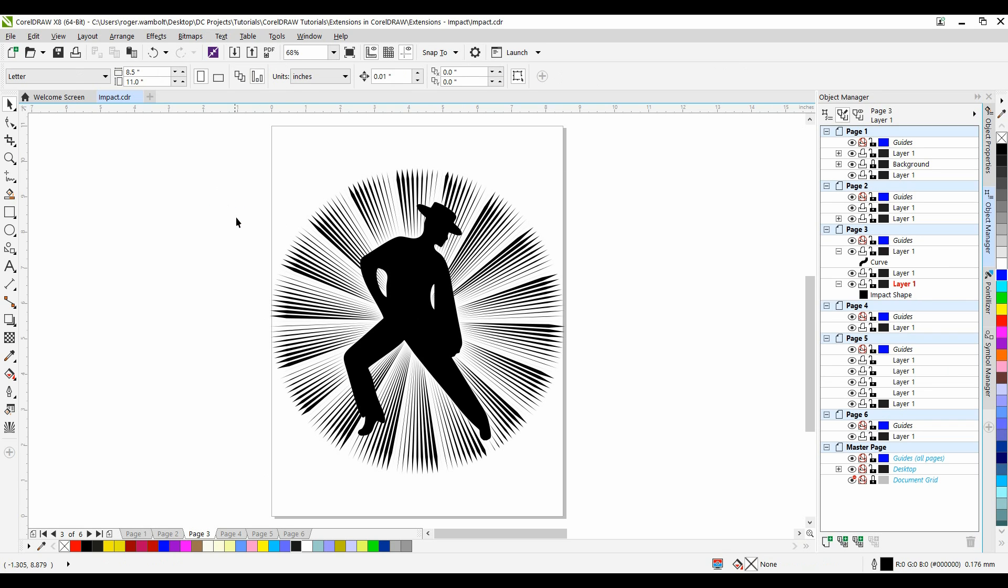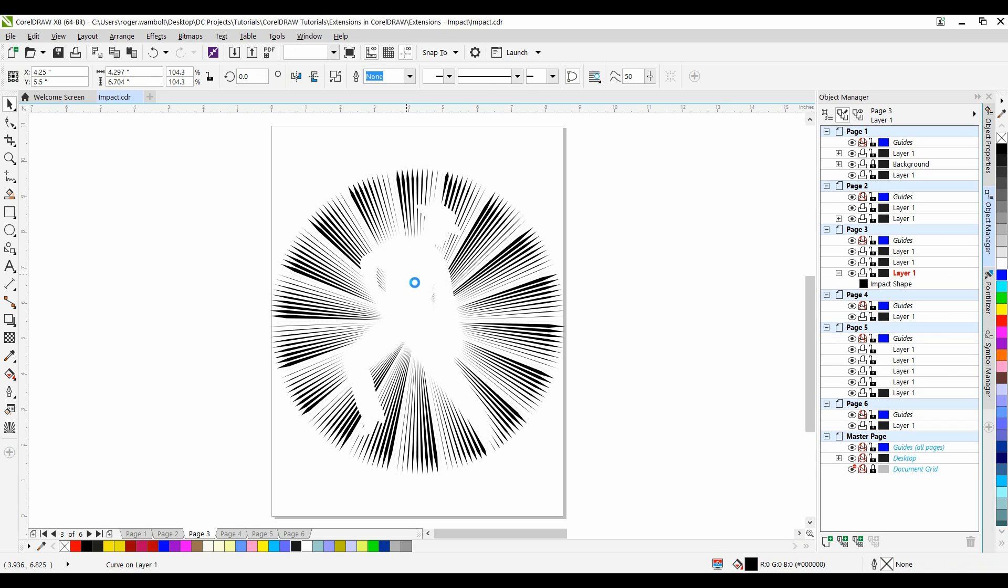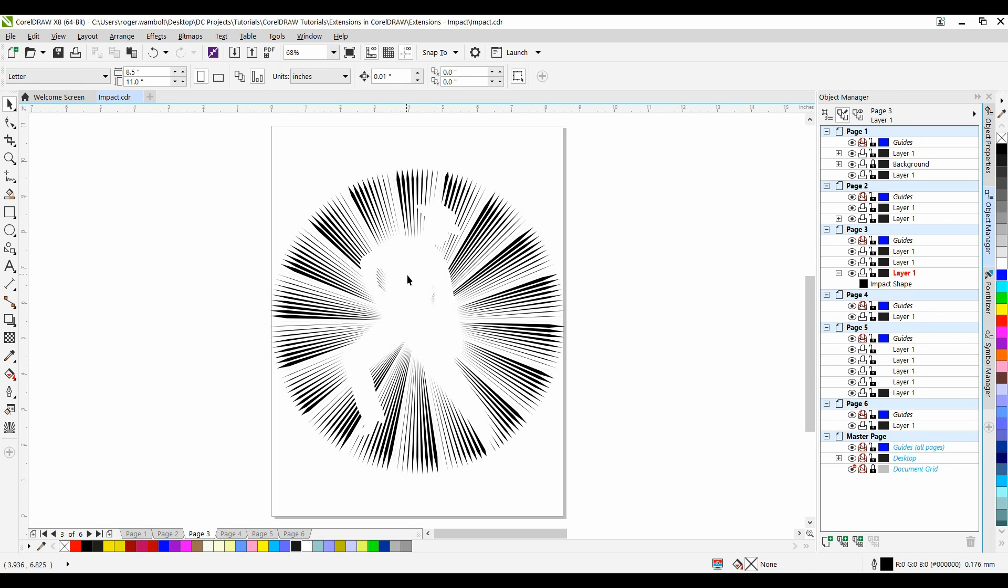I'll deselect my impact object, select my dancer, and delete. And so that's the type of effect we can create using the inner boundary.